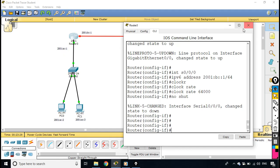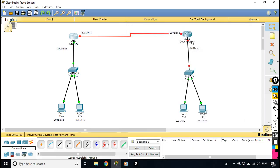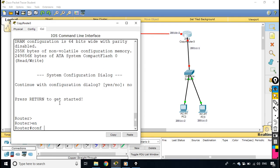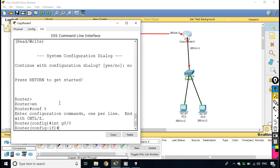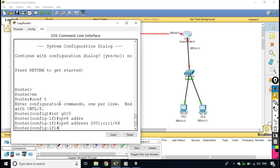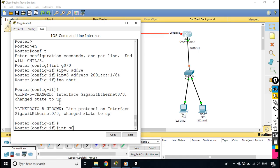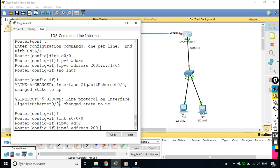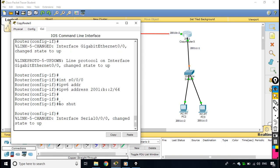I save the configuration on router one, then move to router two. I go to global configuration mode, `interface gigabit 0/0`, and set `ipv6 address 2001:C::1/64`, then `no shutdown`. Then I go to `serial 0/0/0` and set `ipv6 address 2001:B::2/64`, then `no shutdown`. IP address configuration is now complete on both routers.